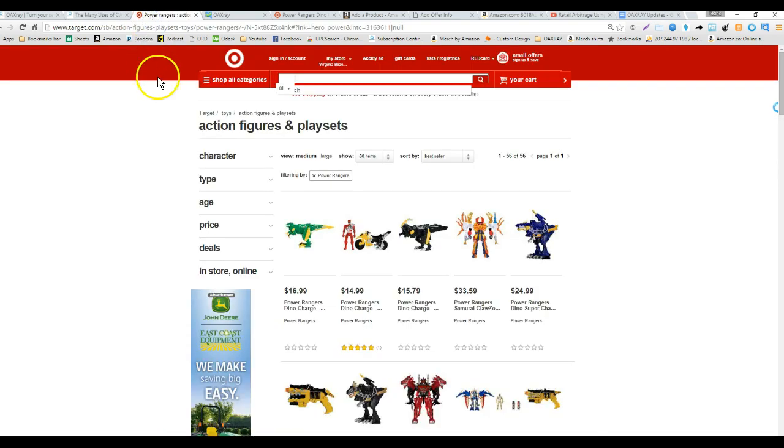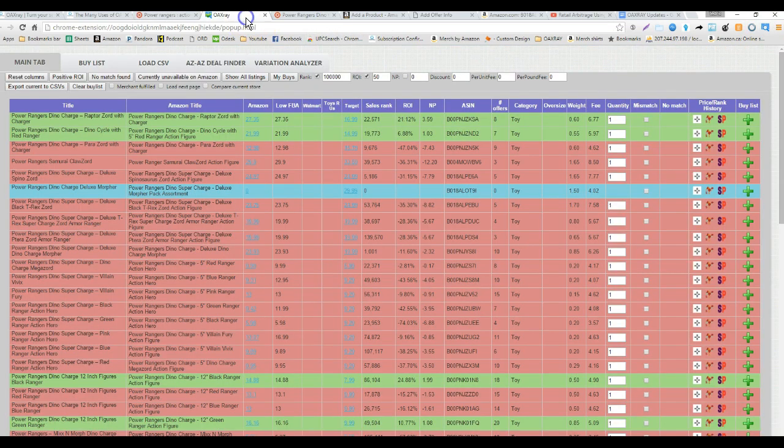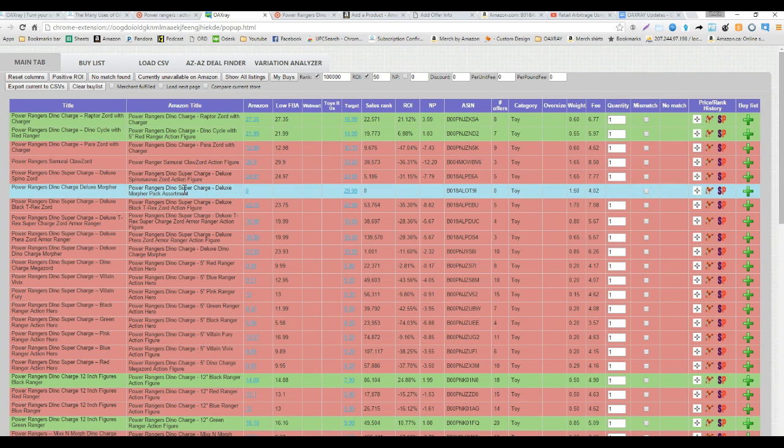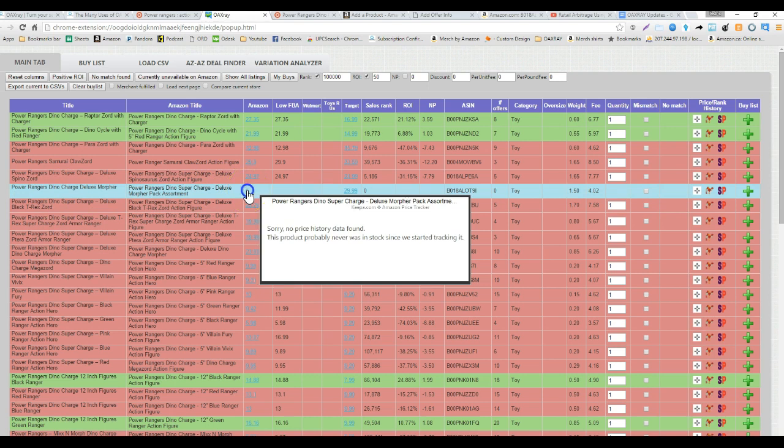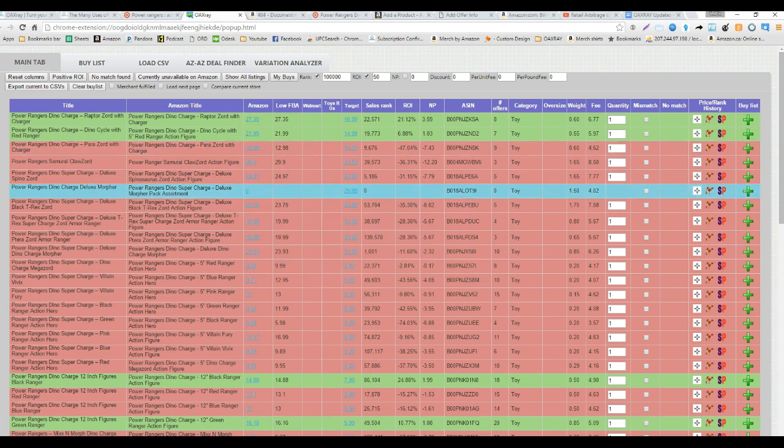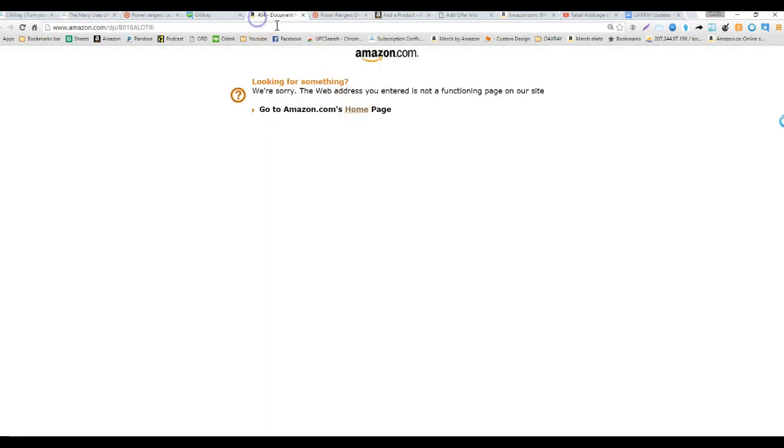Here we are on a target page and whenever we run OAXRAY by clicking the extension here, we come to a page like this and we can see that this item for me it's blue but we have here Power Rangers Dino Charger and if we click on to open up the page we get no data.